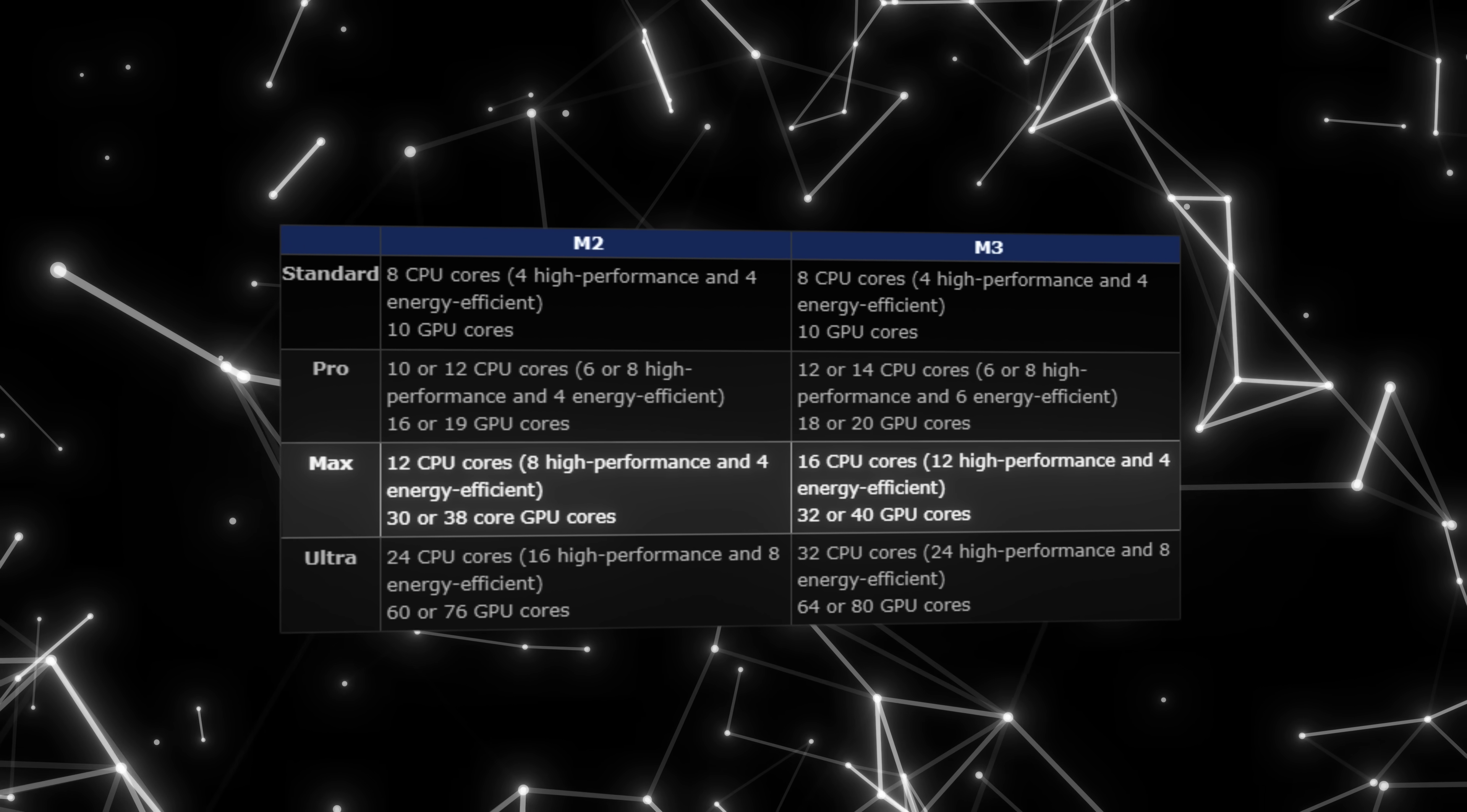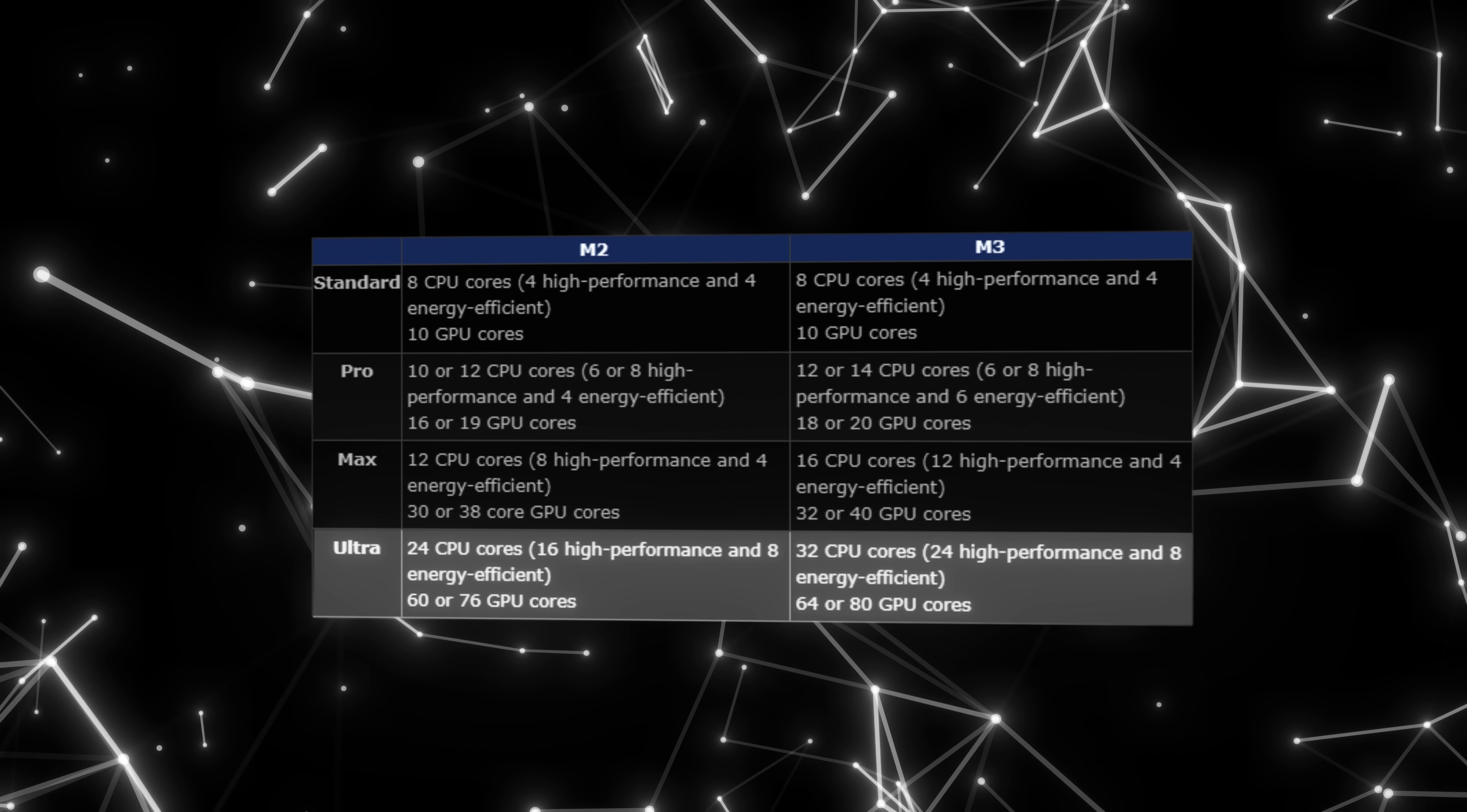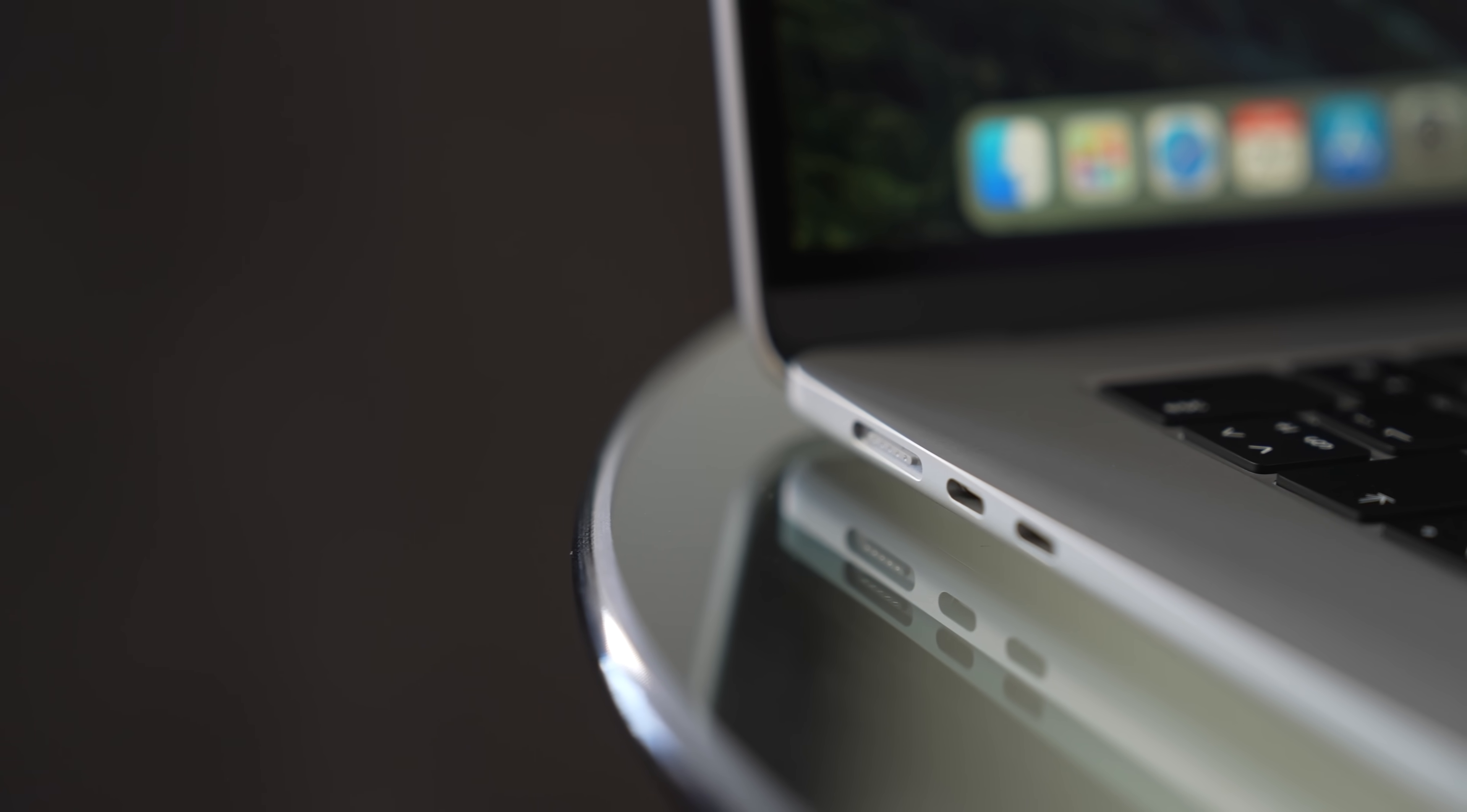With the M3 Max, the situation is even more interesting because the number of CPU cores will increase to 16 and the number of GPU cores up to 40. M3 Ultra will have 32 CPU cores and up to 80 GPU cores. And that is mighty impressive. M3 series chips are expected to be the most powerful and energy efficient chips ever made, and that is definitely worth waiting for.